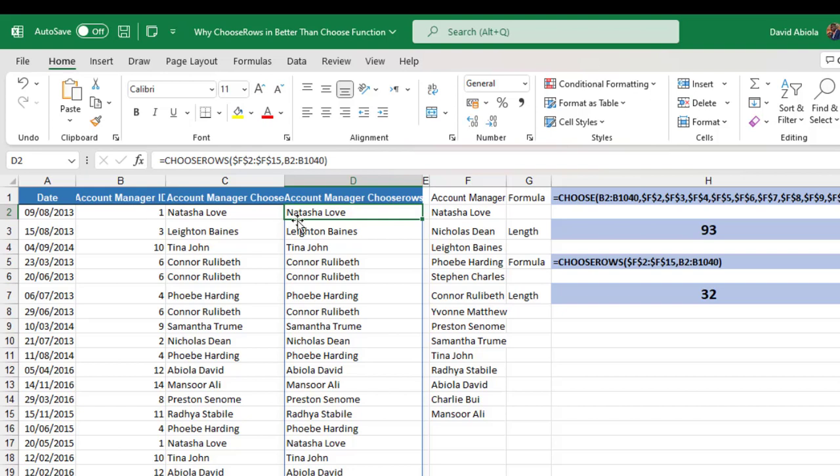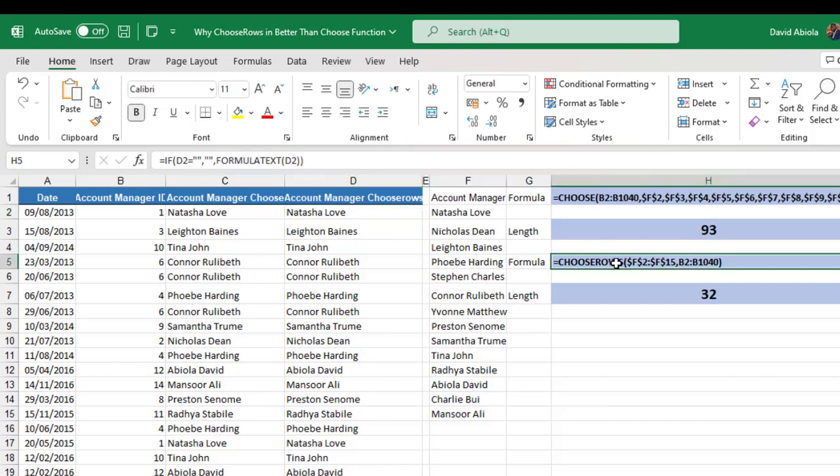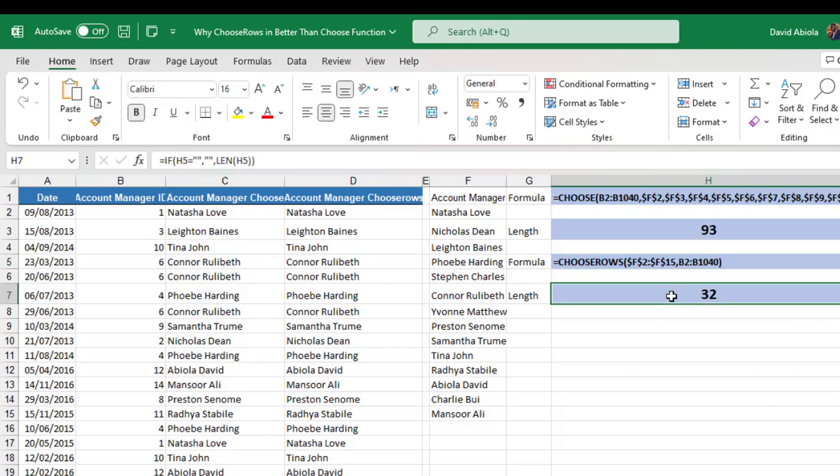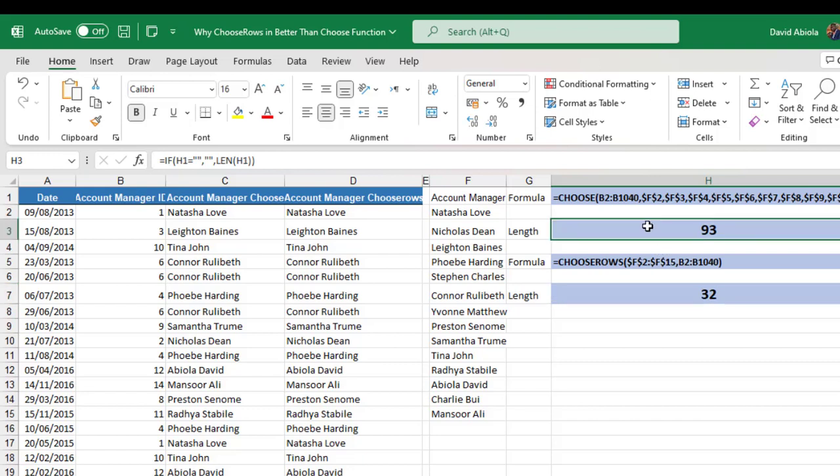Now if you check this formula for the ChooseRows, you can see that we only have 32 characters in length. But for the Choose function, we have a huge 93 characters in length.